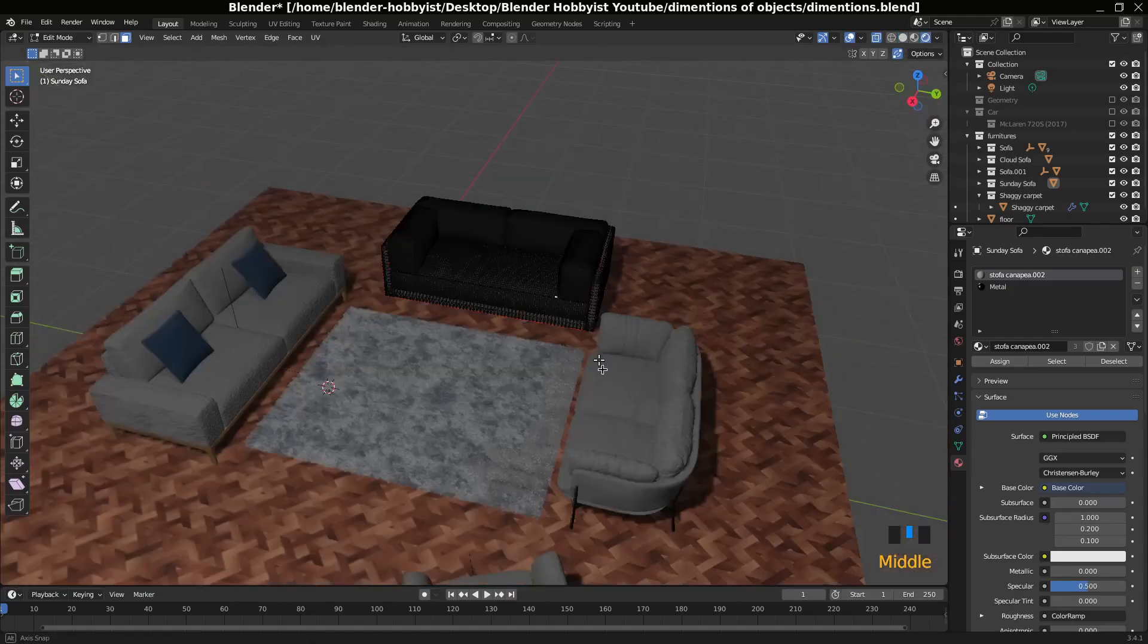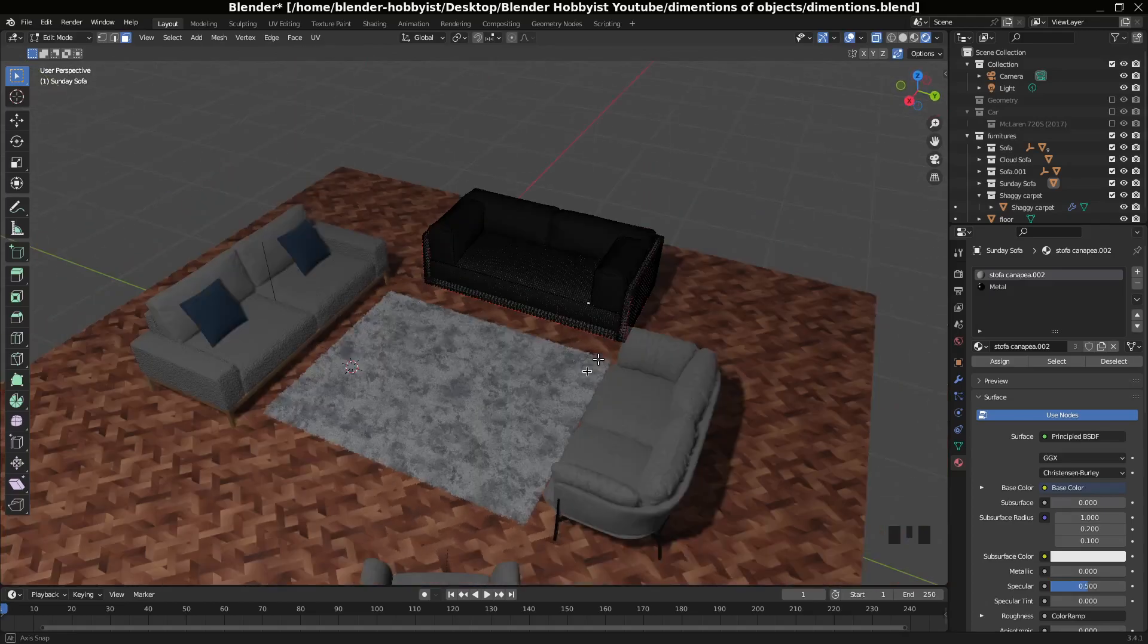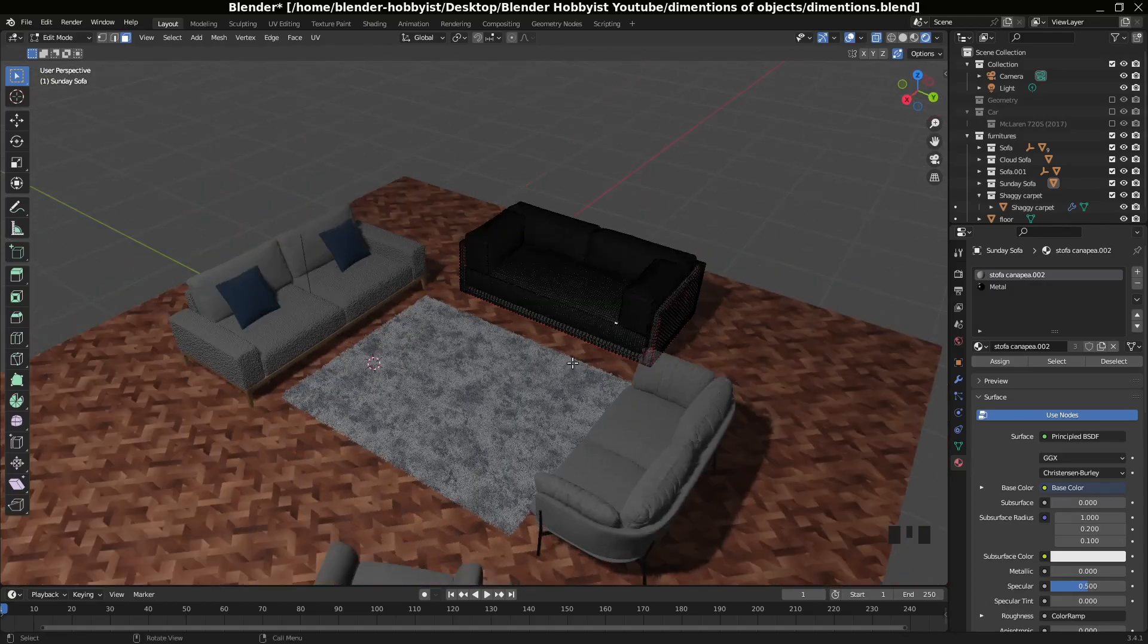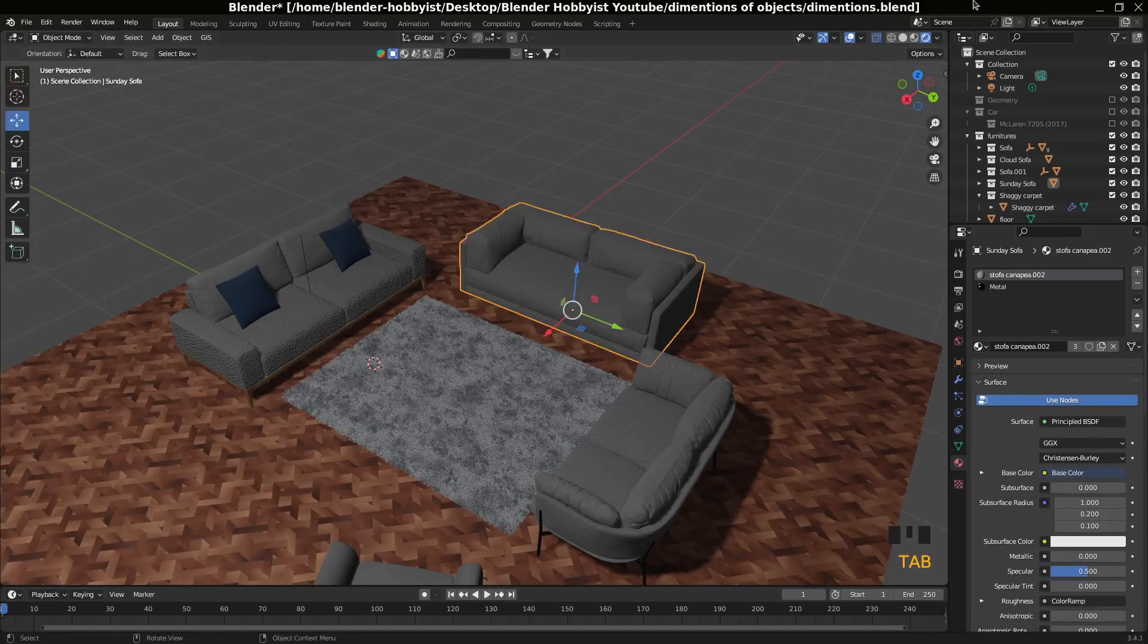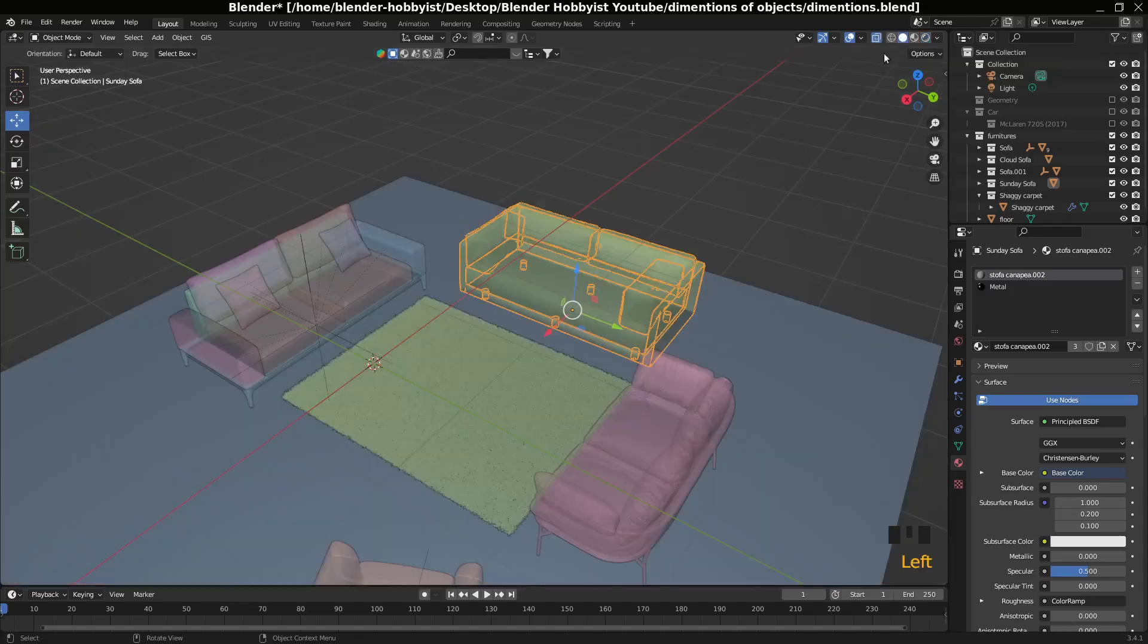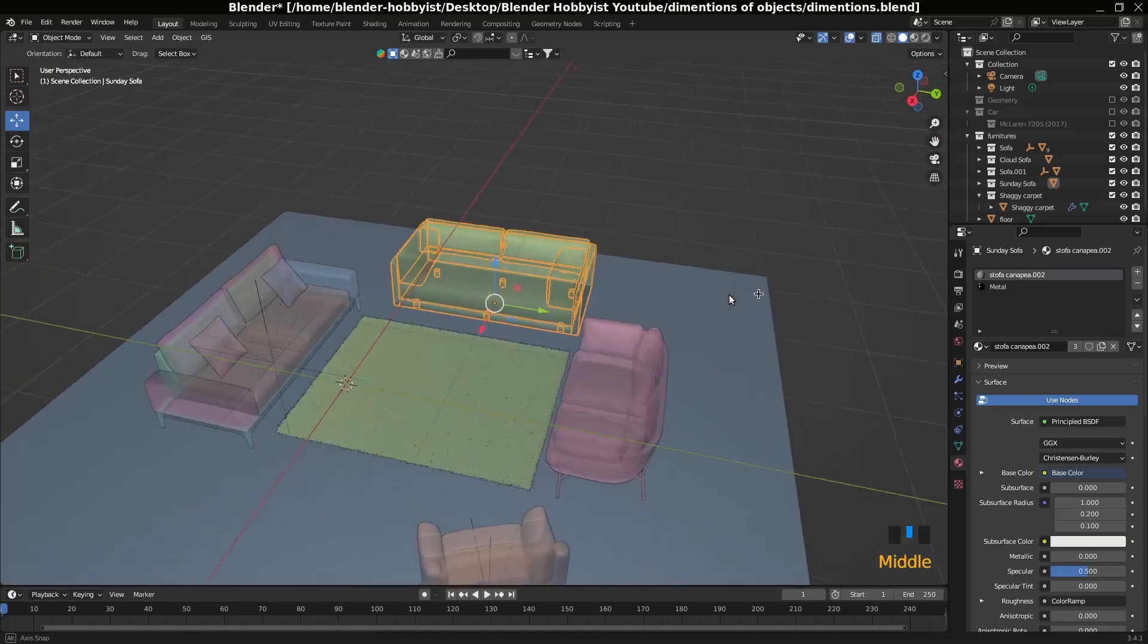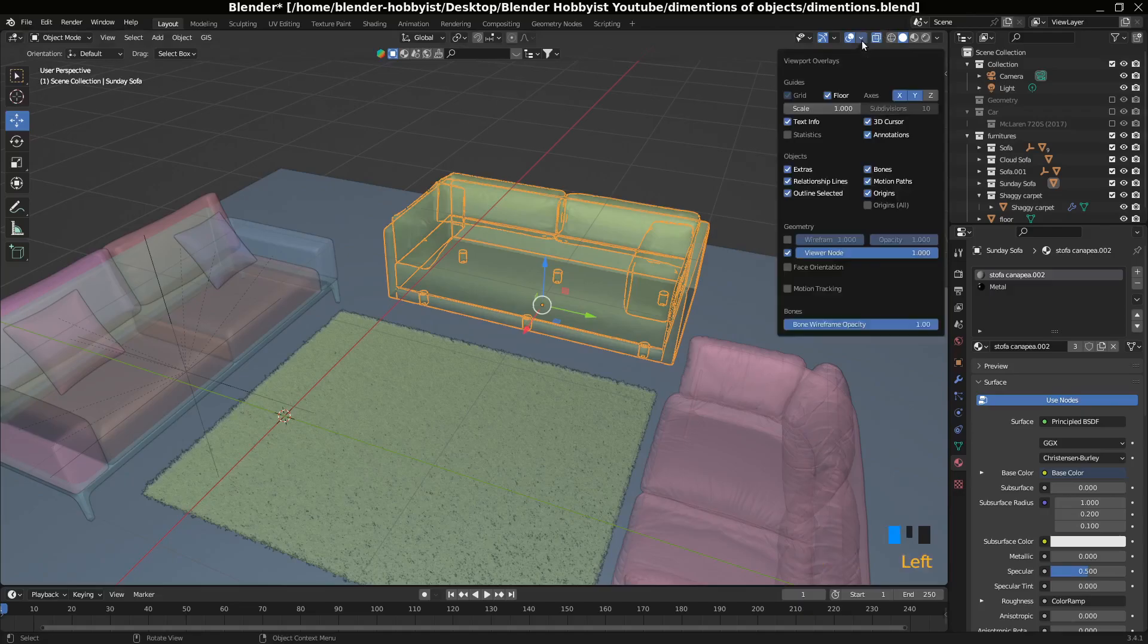First of all, define the problem. To see that, go to viewport shading and click solid mode. It makes your computer a little bit faster. Then click overlays and click statistics.